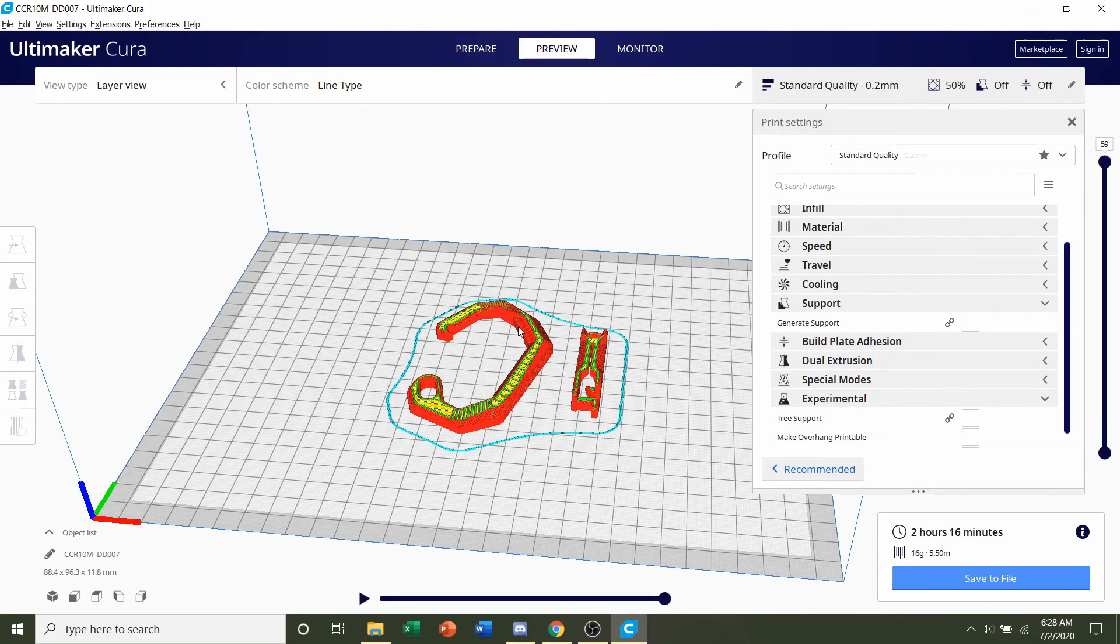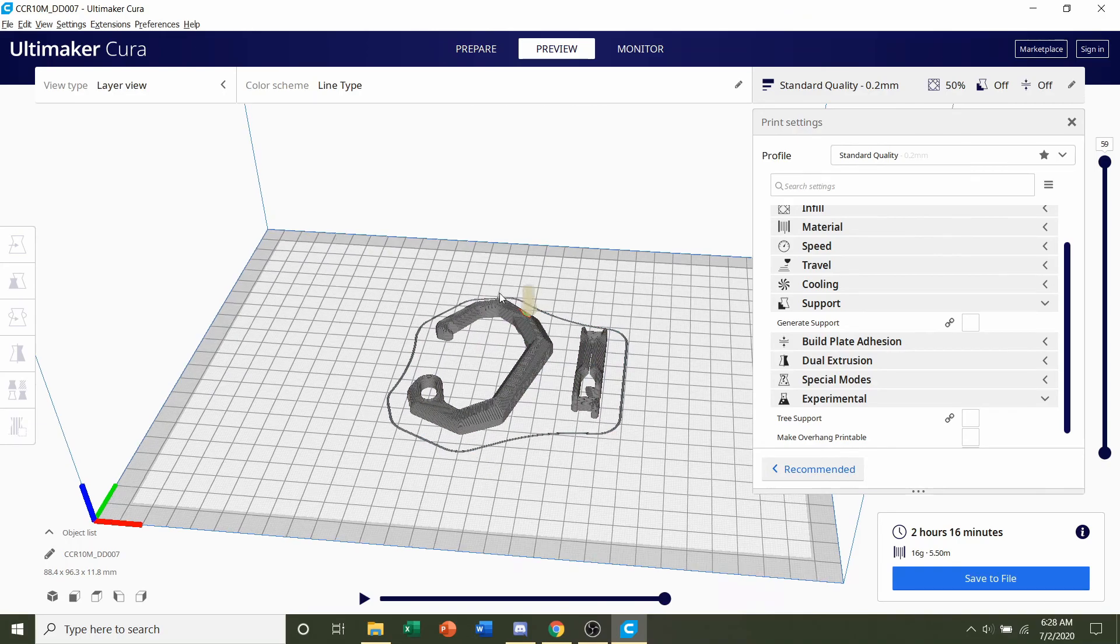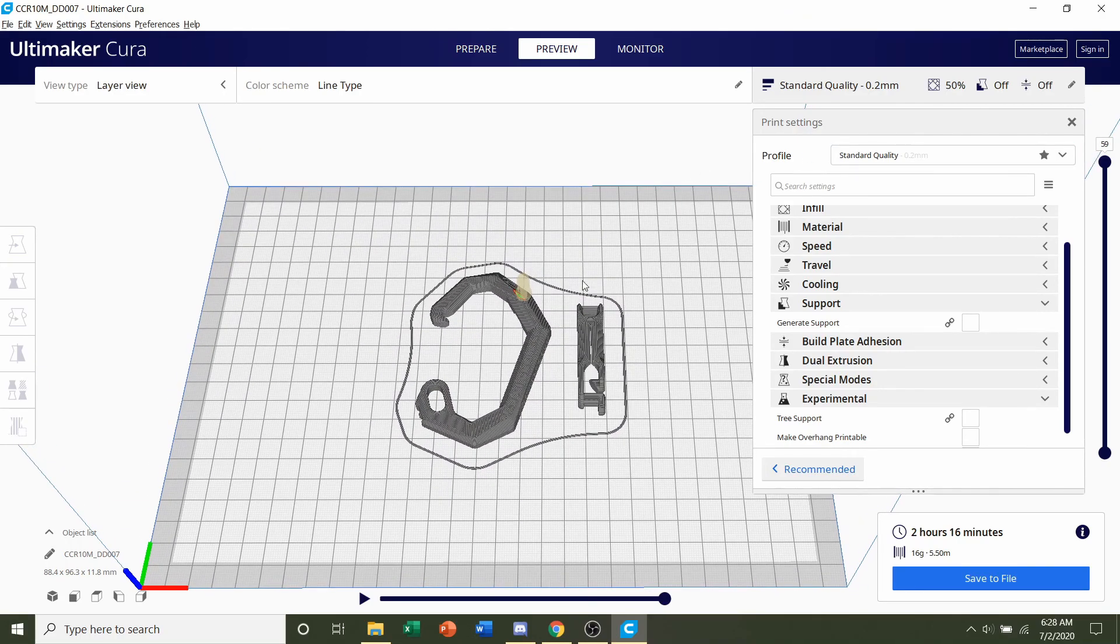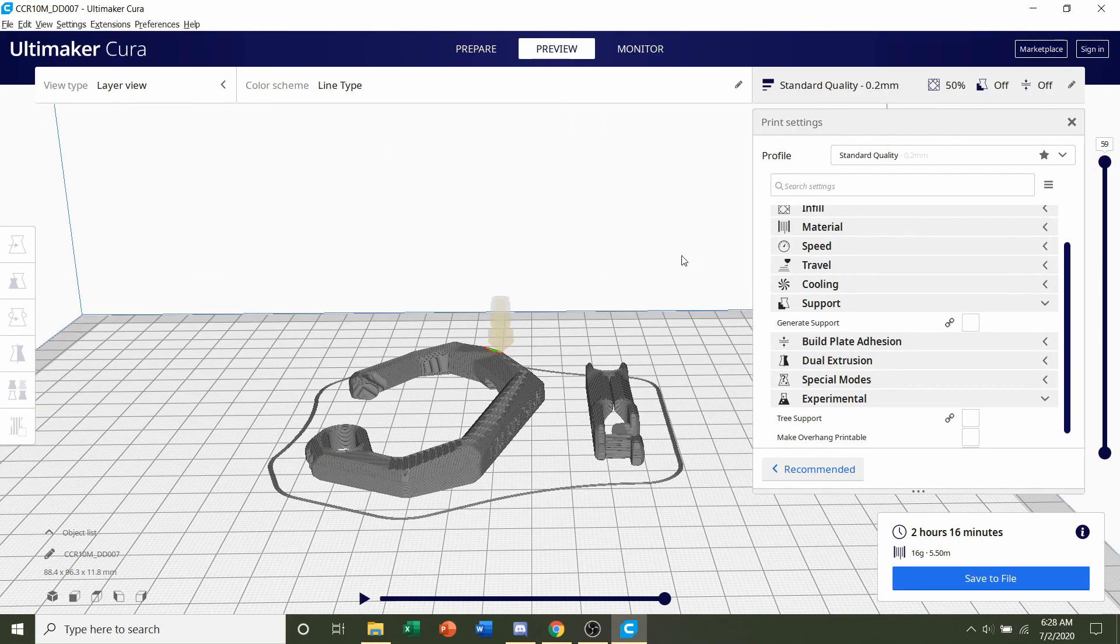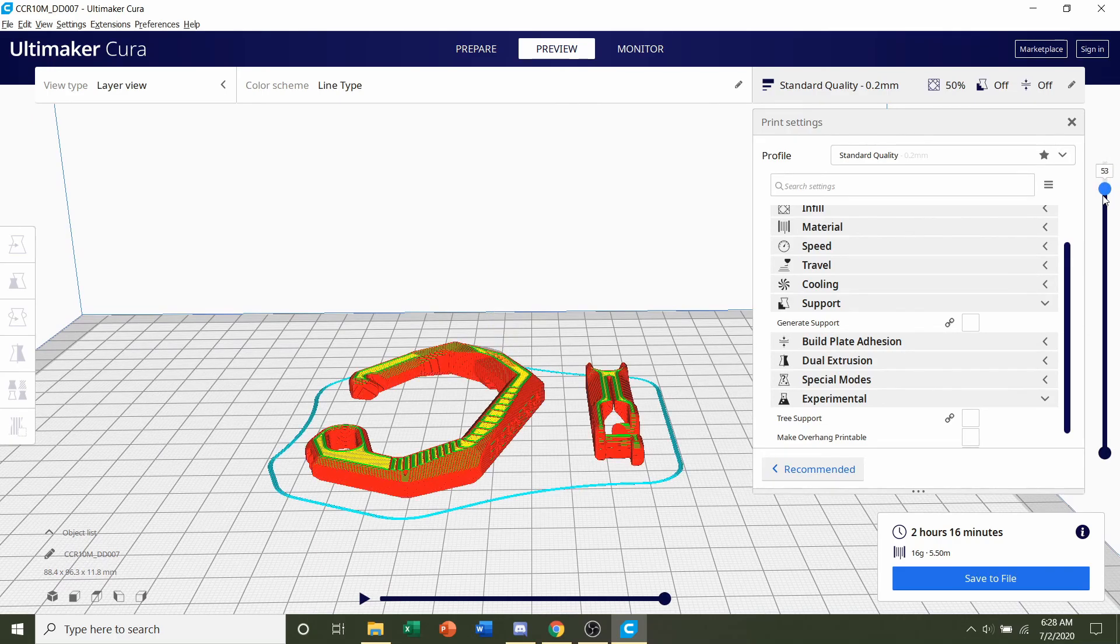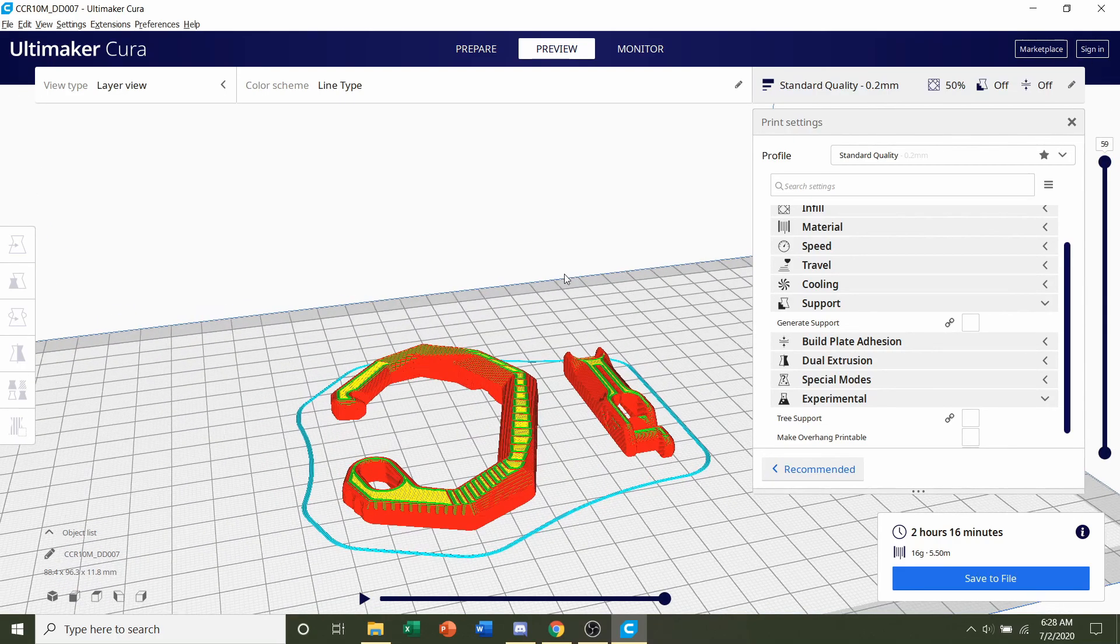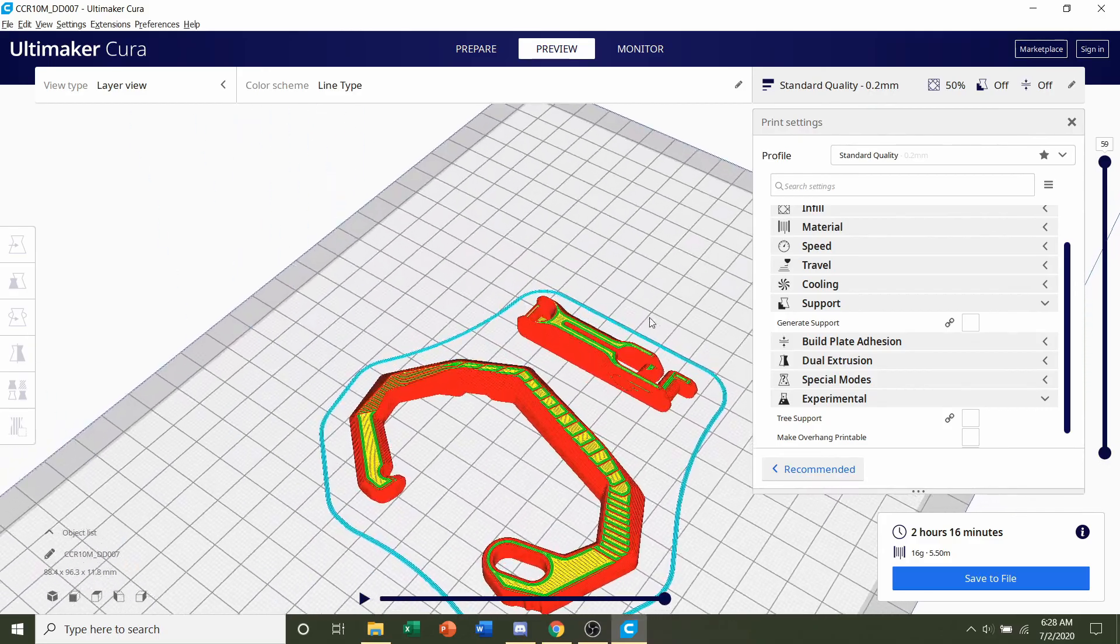Now we always preview the print, see if anything weird or funky is going on. Now, if yours looks gray like this, all I have to do is just click on the slider up here and drag it up and down. It'll go back to its regular colors.